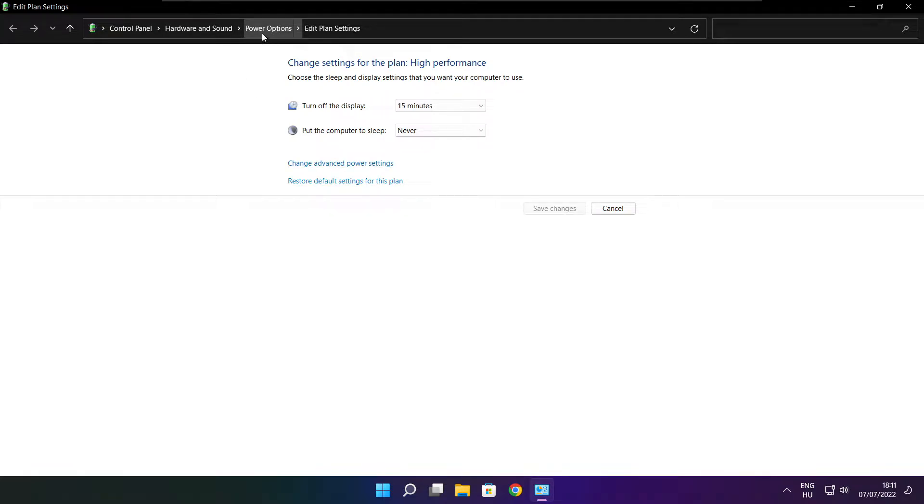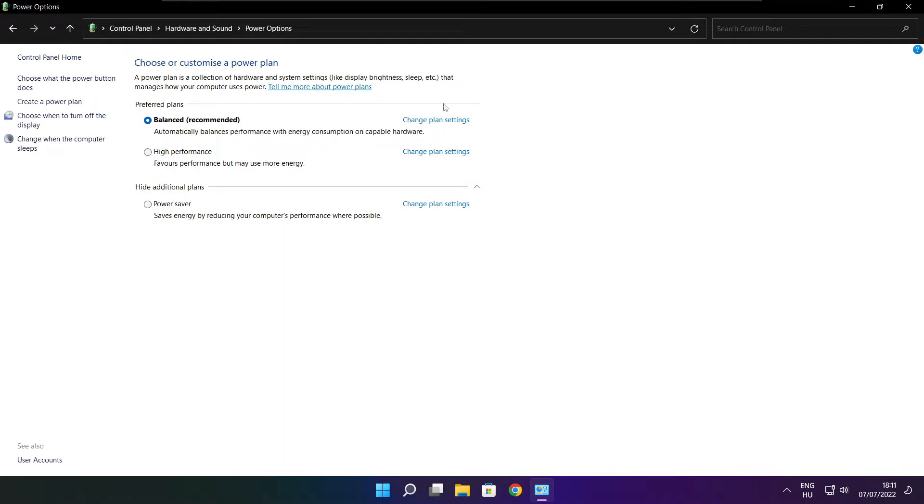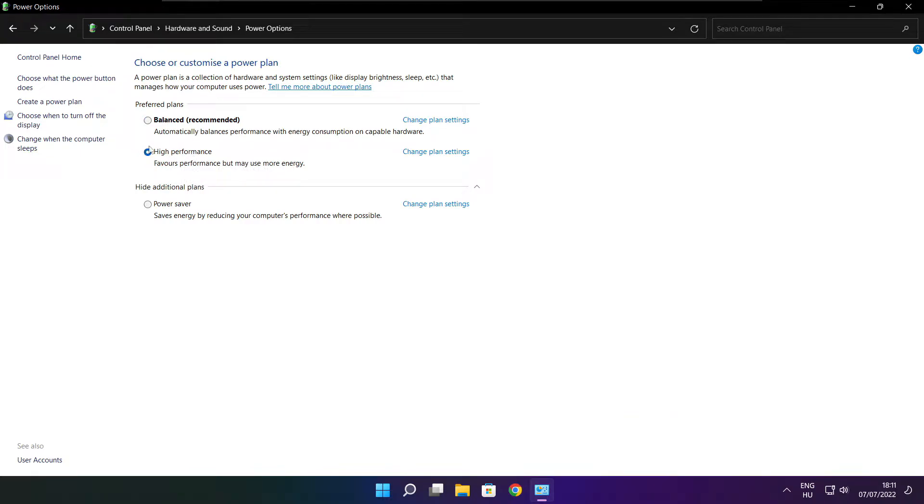Click power options. Select high performance. Close window.